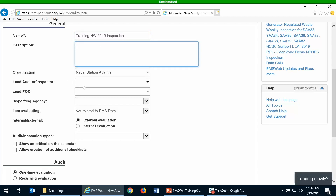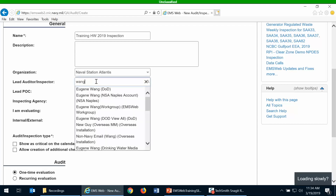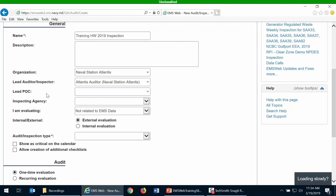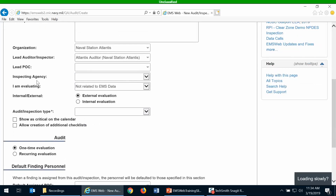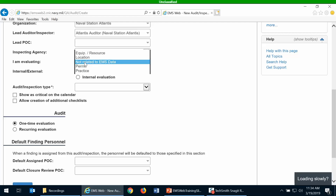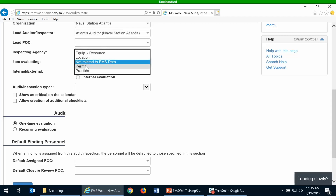The other fields you want to populate are the lead auditor or lead inspector. Lead PLC you can leave blank. Inspecting agency should also be left blank. If you are going to tie this to specific pieces of equipment, then you want to specify whether it's the equipment, location, or building that you are inspecting. You can relate it to individual permits or specific practices. If you are not planning on relating it to EMS items already created, leave it to the default 'not related.'